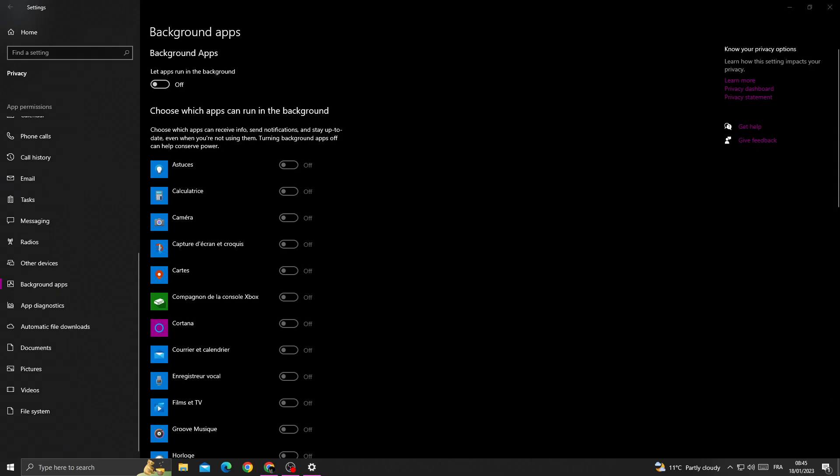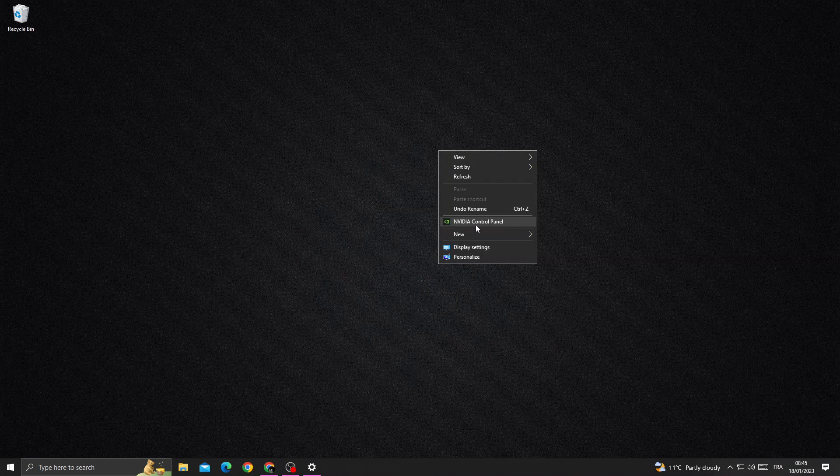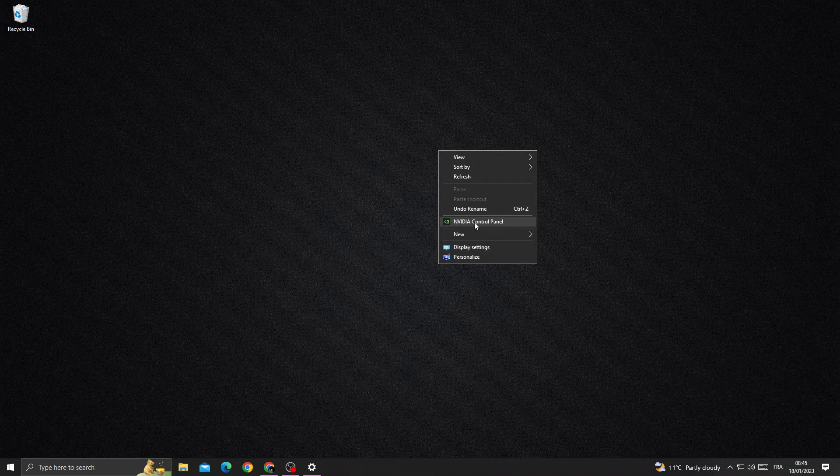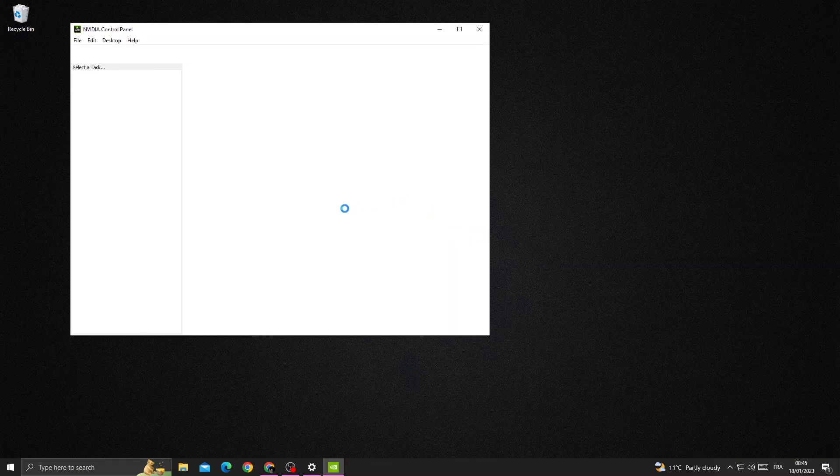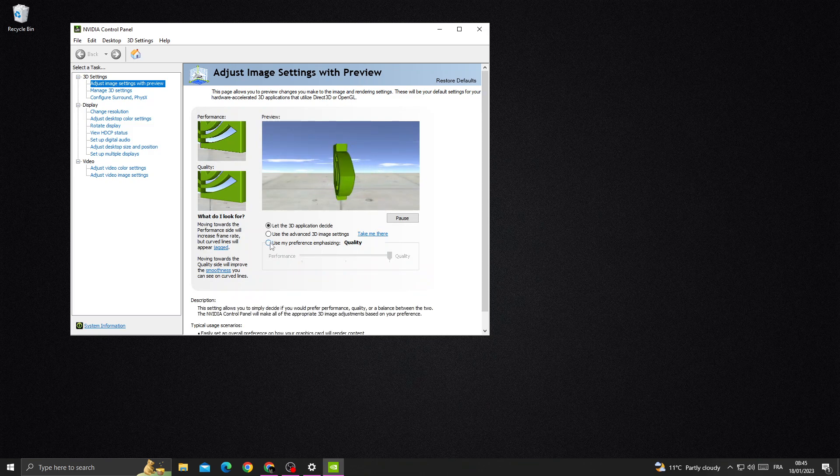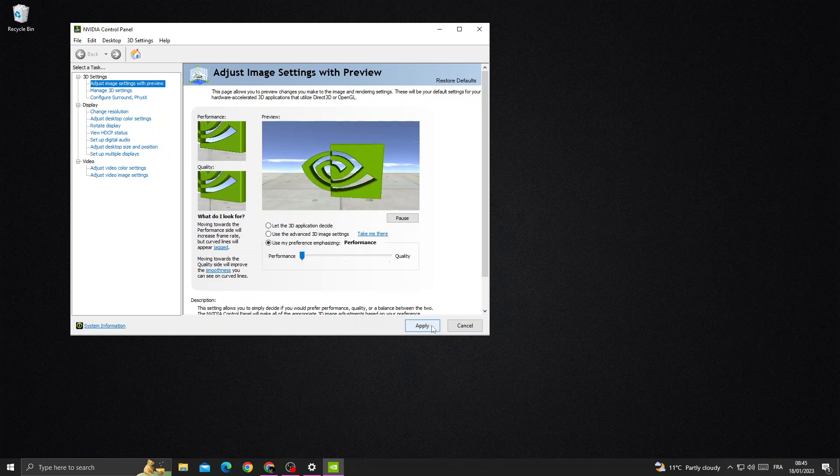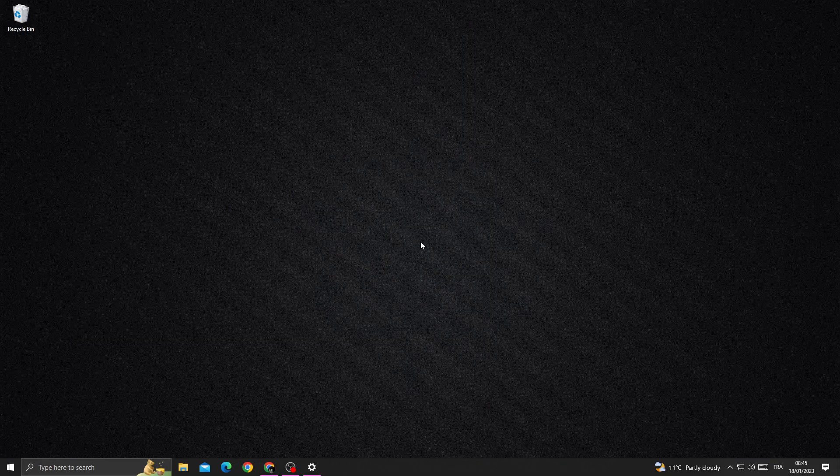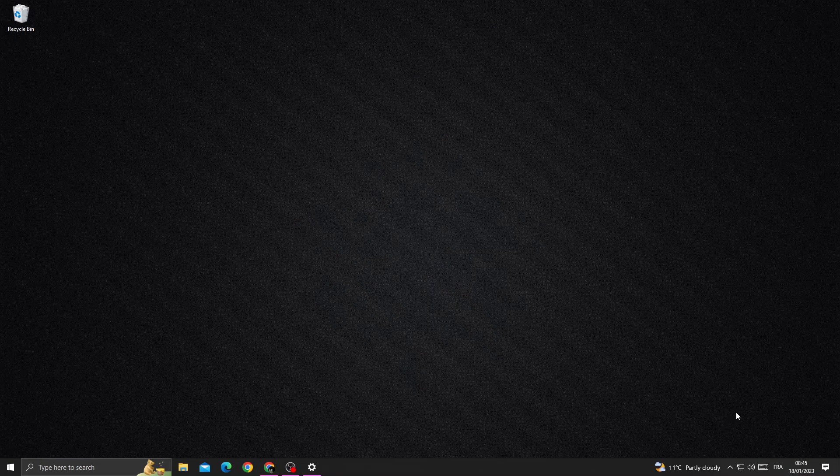Turn it off, then go back and open Nvidia Control Panel. Click 'Use my preference' and move it to Performance. Click Apply and close it.